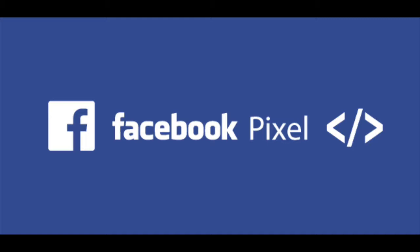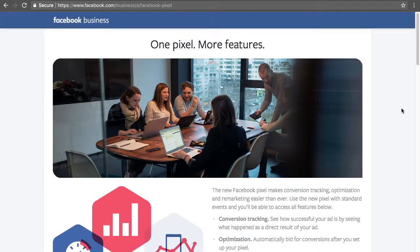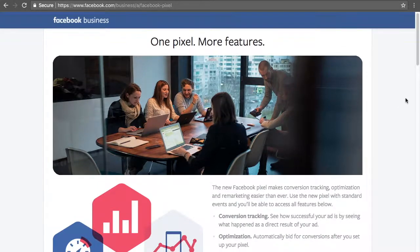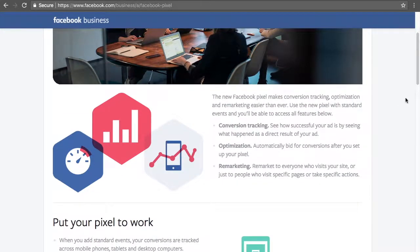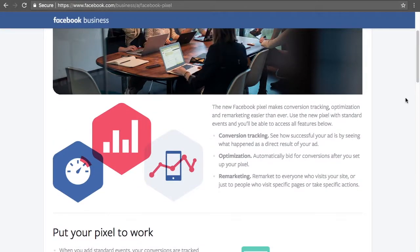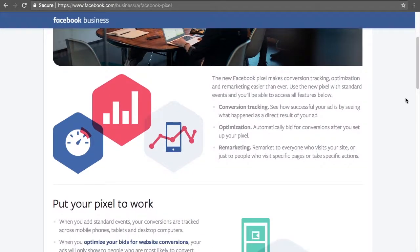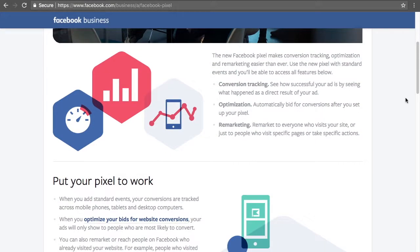So to begin, we need to understand what is a Facebook Pixel and why it matters. I want to briefly describe, without getting too technical, why installing a Facebook Pixel is important. I'm on the Facebook page that is a brief description of the Facebook Pixel, and I'll be sure to link to this page in the description.